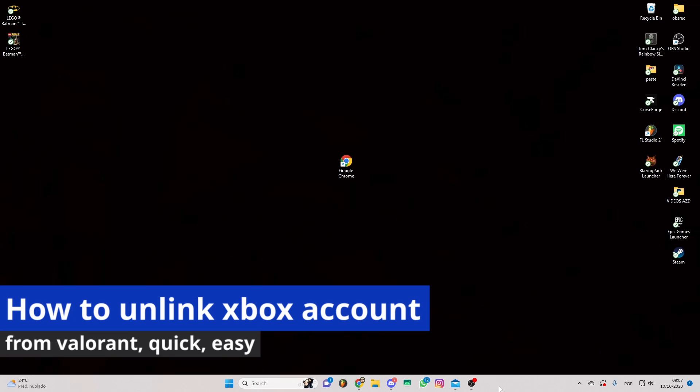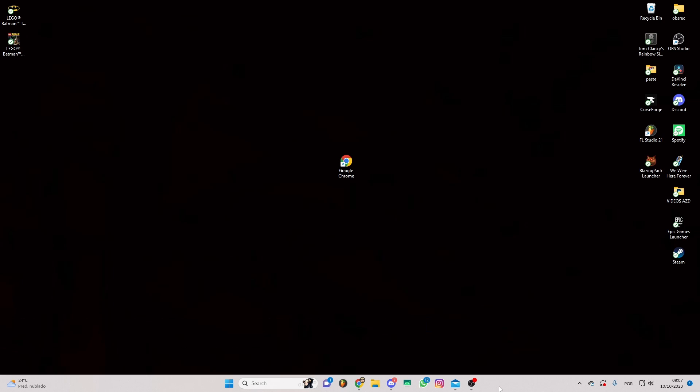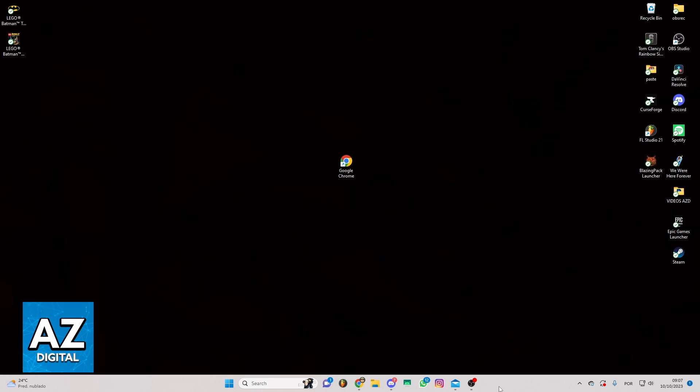In this video I'm going to show you how to link an Xbox account from Valorant. It's a very easy process, so make sure to follow my steps.